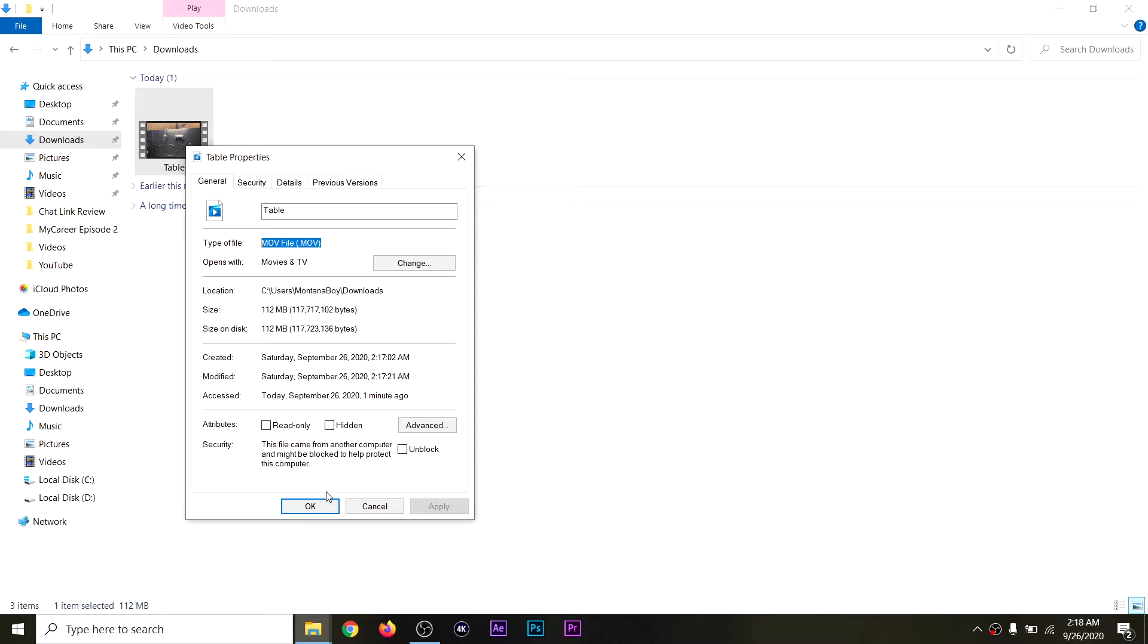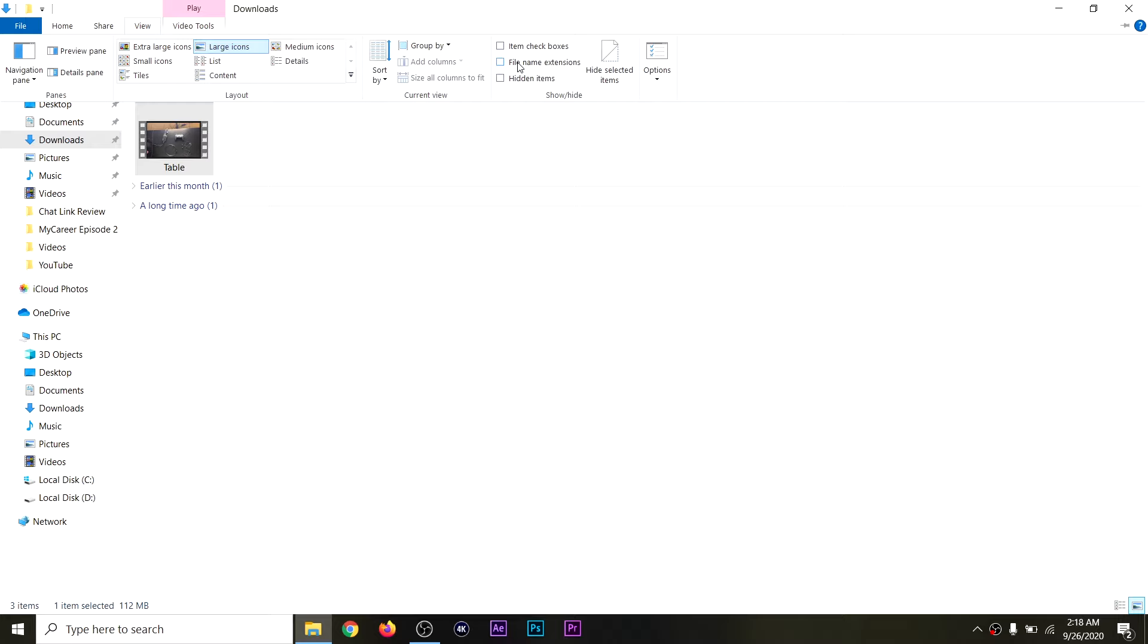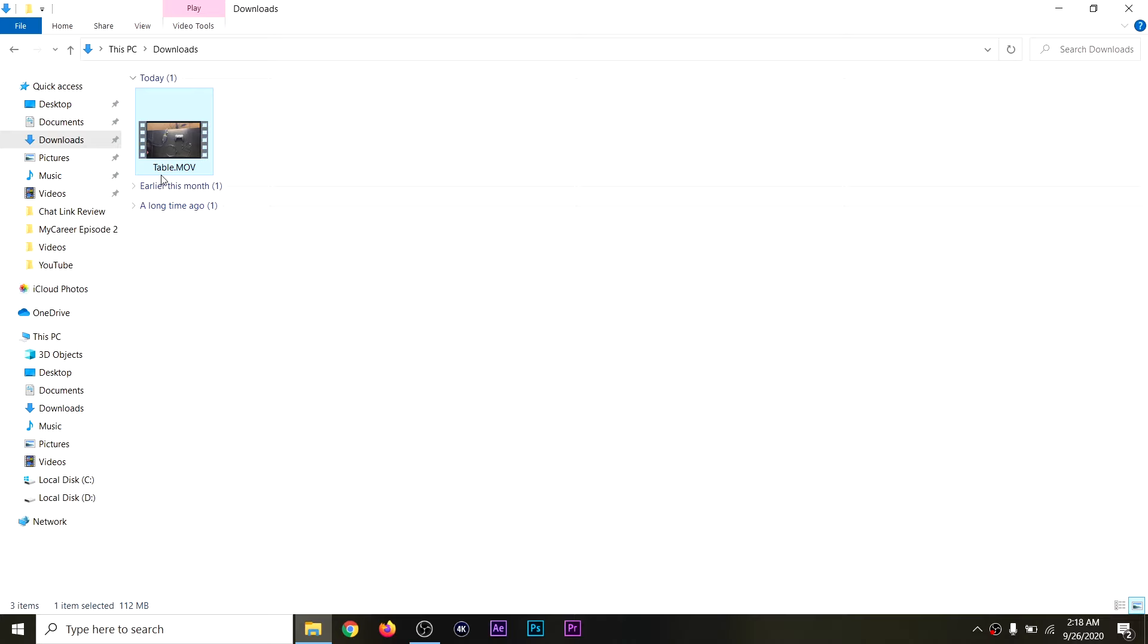So, the first thing you want to do is just go to View. You want to click on File Name Extensions so you can enable it. And then now what we're going to do, we're just going to rename the file.